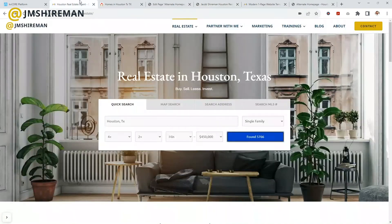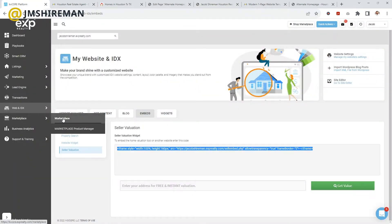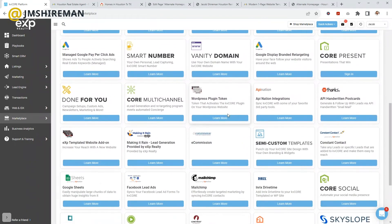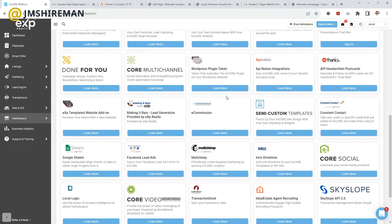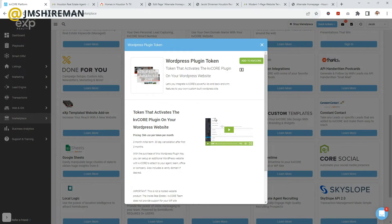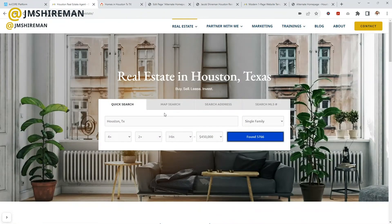If you're interested in building out your website as a whole, you can come to the KVCore marketplace. There's a WordPress plugin token available for $66 a month with a three-month commitment, so you're buying a license key for their plugin. This allows you to paste shortcode all over your website so users never have to leave your site — when they search, it reroutes them to another page inside your website with your same look, feel, and branding.